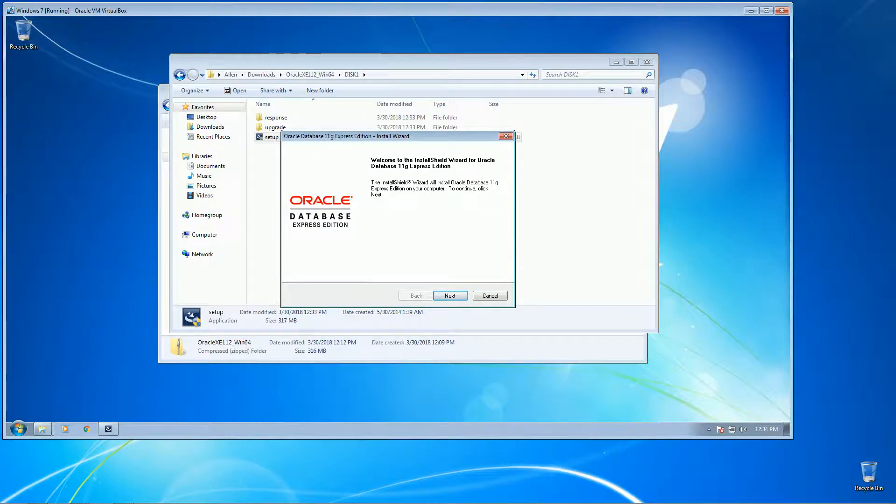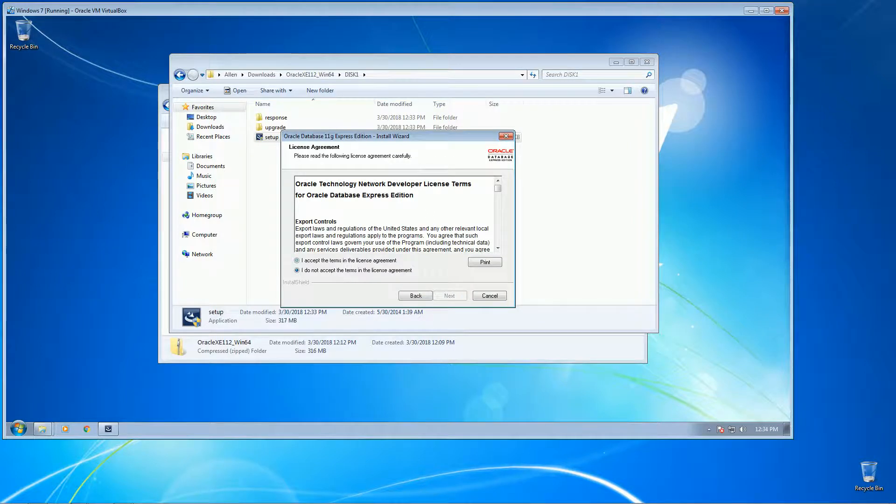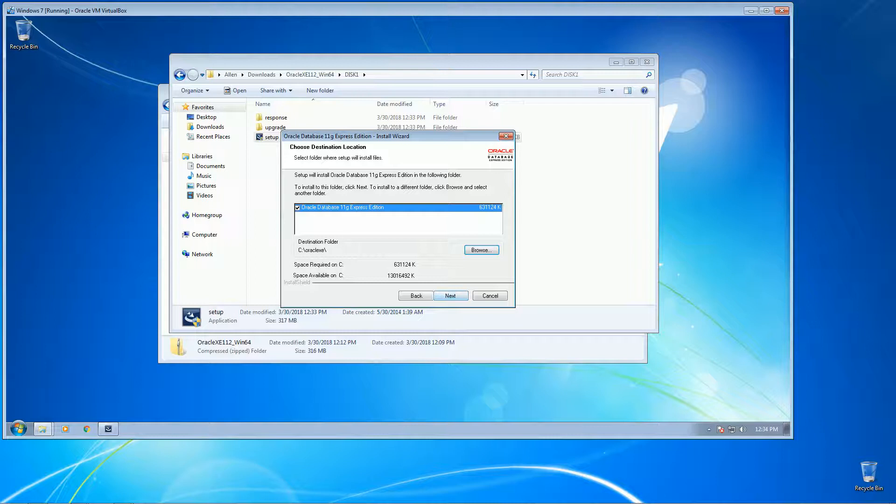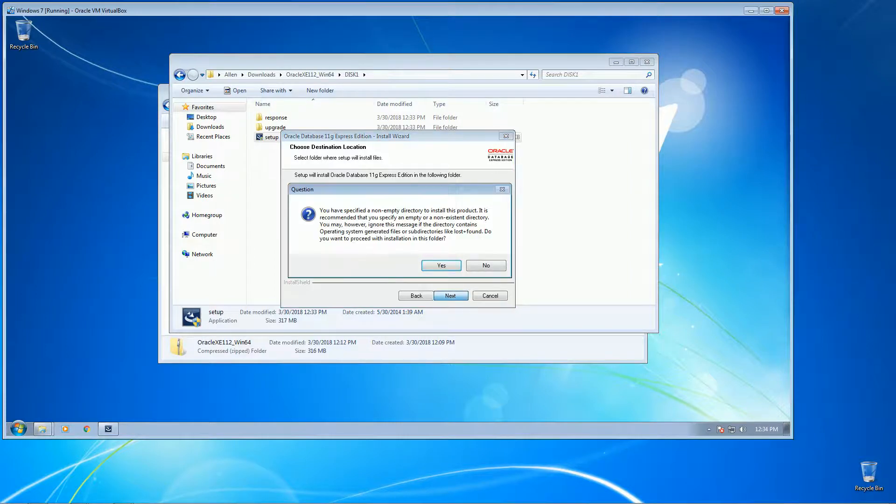Okay, welcome to the installation setup wizard. Click next. Accept the terms. Okay, just make sure you have the checkbox shown and click next.